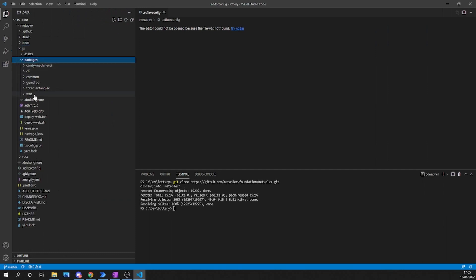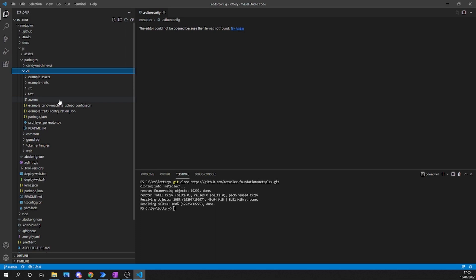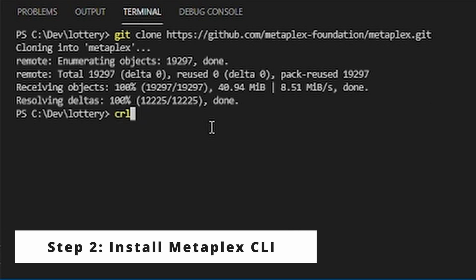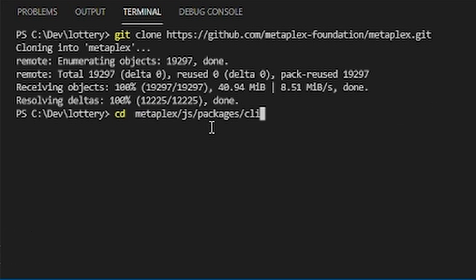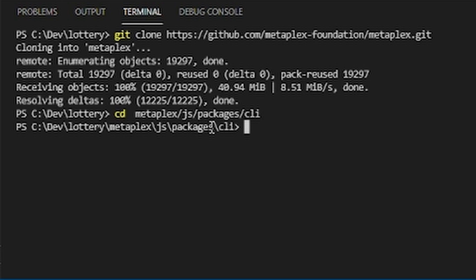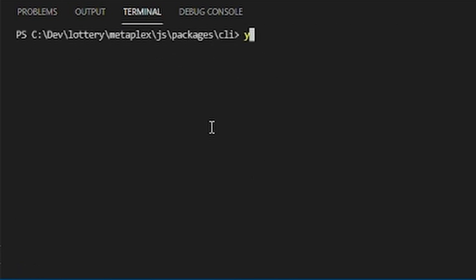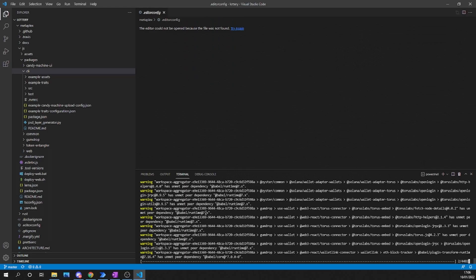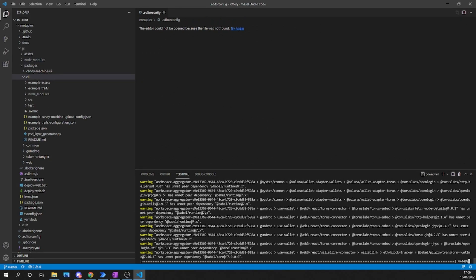Once we have downloaded all of the files, the next thing we have to do is install the CLI. In step two, we are going to install the CLI by navigating first inside of the directory where the CLI is stored. Inside of this directory, we're going to type in yarn install. Yarn install is going to allow us to install all of the dependencies required for the Metaplex CLI, which is going to allow us to create and mint all of our NFTs.